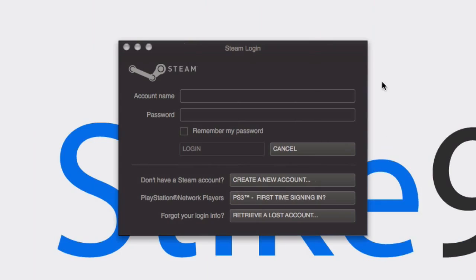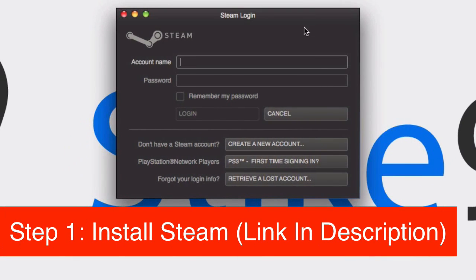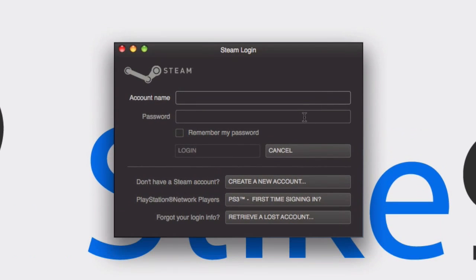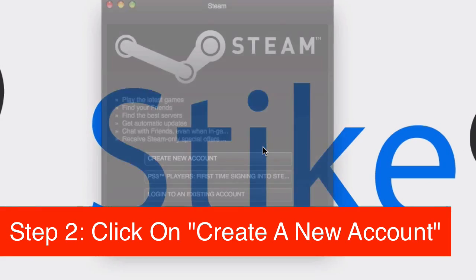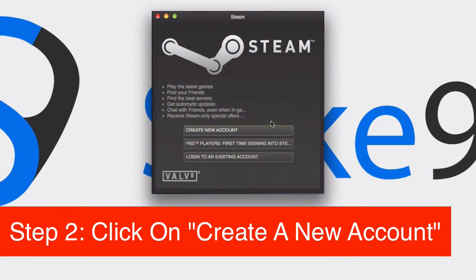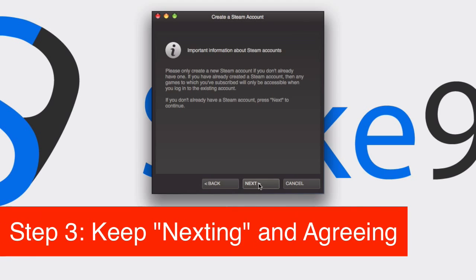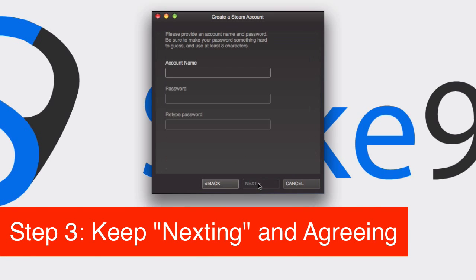Obviously the first thing you want to do is install Steam and open it up, and you should come up with a window like this. Then what you want to do is create a new account, and just click next and I agree.